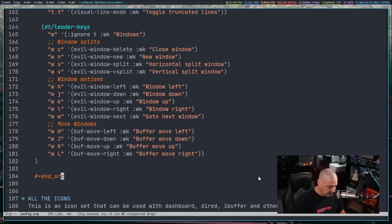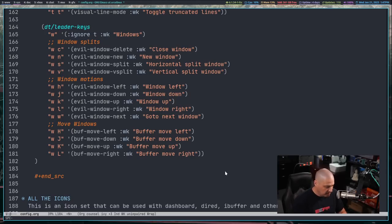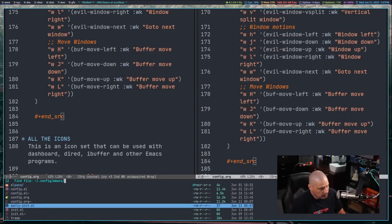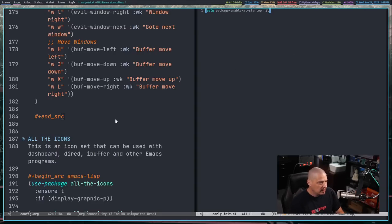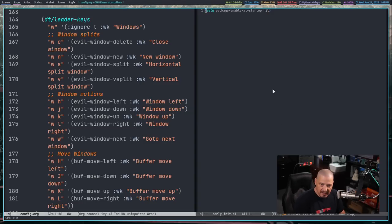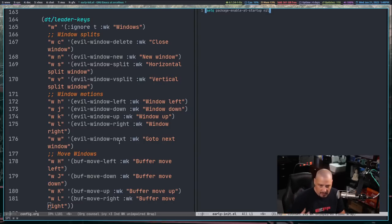These are standard evil window commands. After doing colon-W and space-H-R-R to reload, space-W-V gives a vertical split. I'll change to a different file so it's obvious what we're working with — here's early-init.el. Space-W-H moves focus to the window on the left, space-W-L moves to the right window, and space-W-W moves to the next window in the stack.